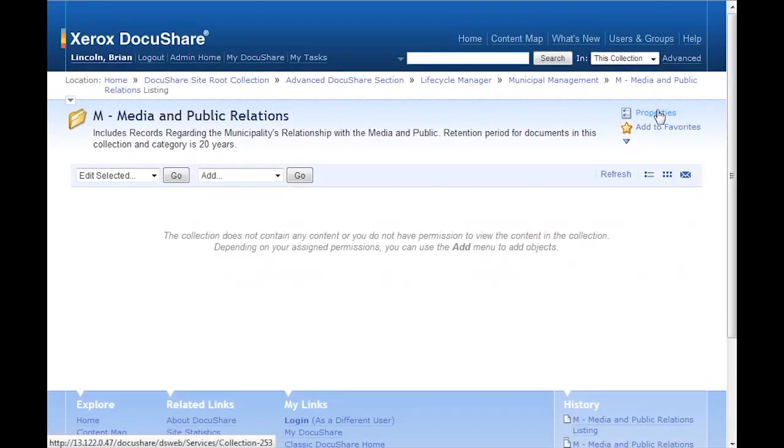I'll go back to the Media and Public Relations collection, and they're gone. Based on the retention date, the policy automatically moved the documents to a different collection.